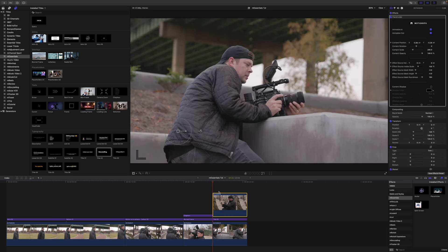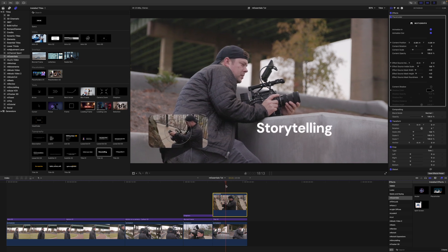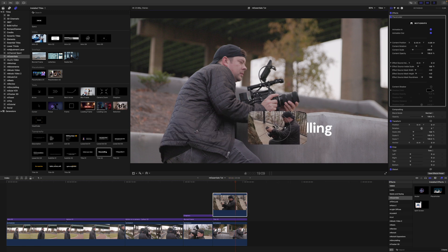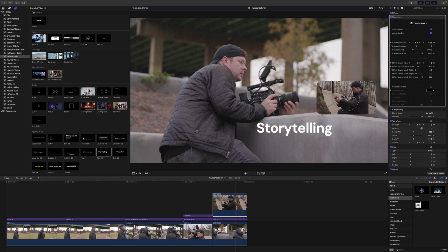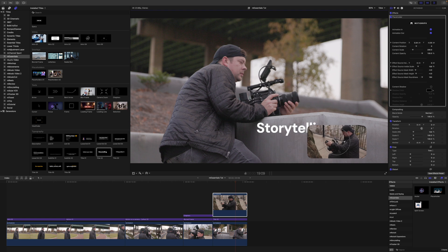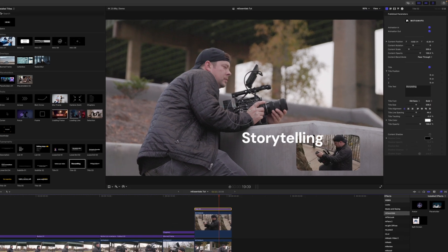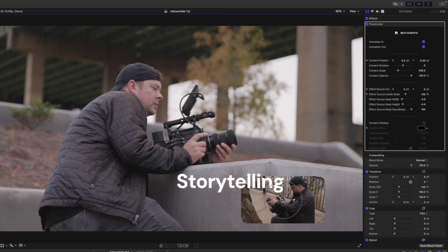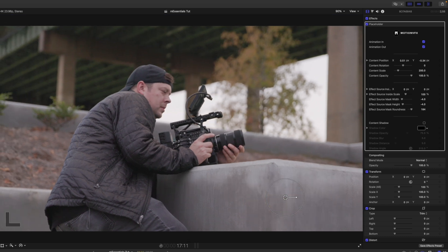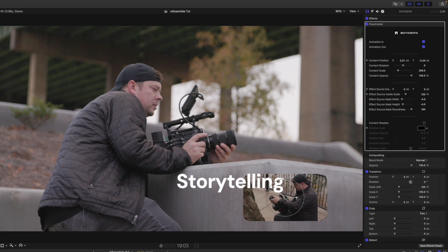I'll apply the placeholder — you can see that pops in with the video playing, really nice. We can set our video to whichever section we want, and then maybe add a title like 'Storytelling' on top. You can do some really cool stuff — just making this up on the fly — but you can create some really beautiful compositions that all animate together beautifully.